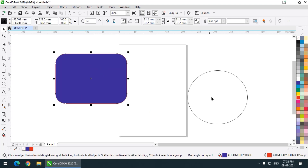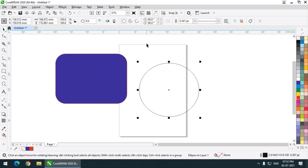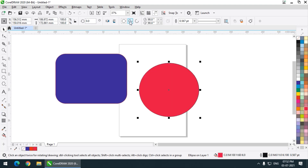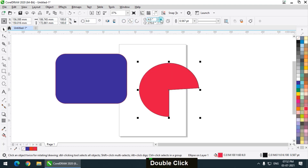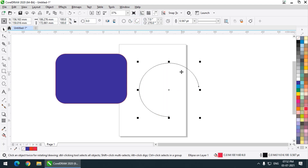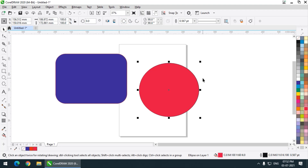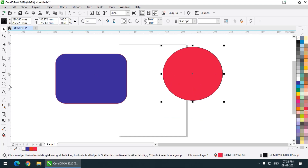Now if you go to the ellipse tool we have some different properties, such as a pie. The circle will be converted into a pie shape. If you change the values you can see the changes in the ellipse. If you choose this particular option it will be converted into an arc. If you are not looking for an arc you can simply change it back to ellipse, so it will be converted into a normal ellipse. These are some properties of the basic shapes.